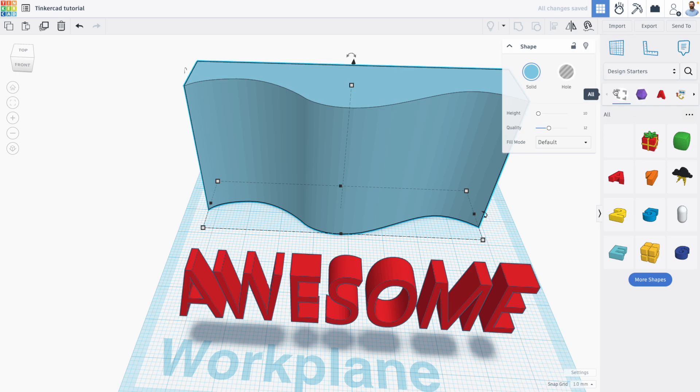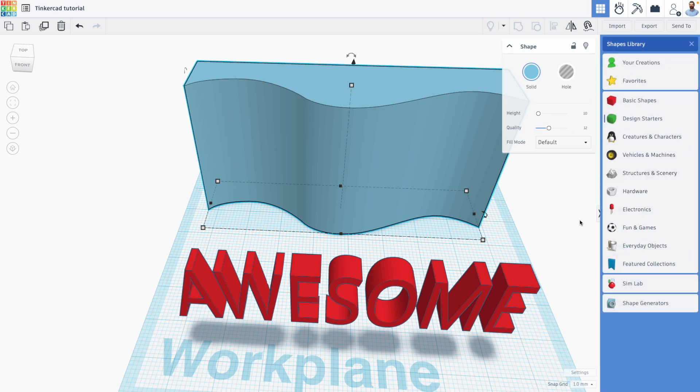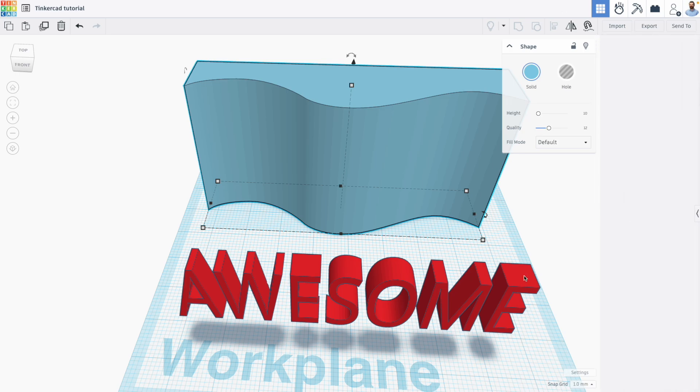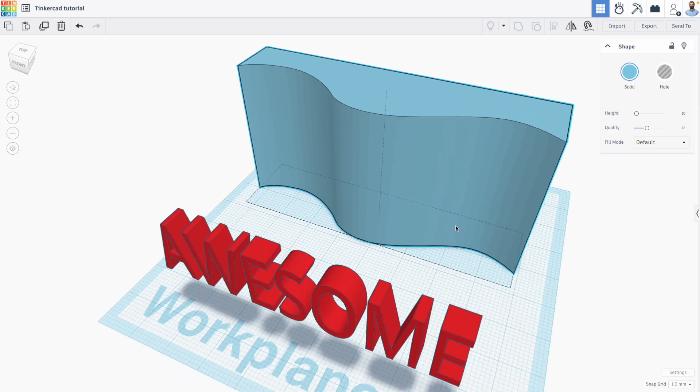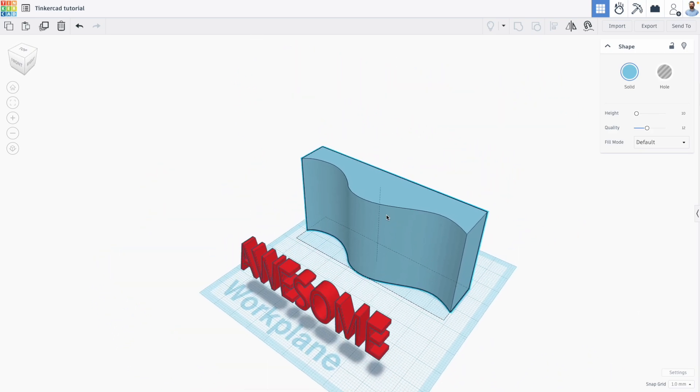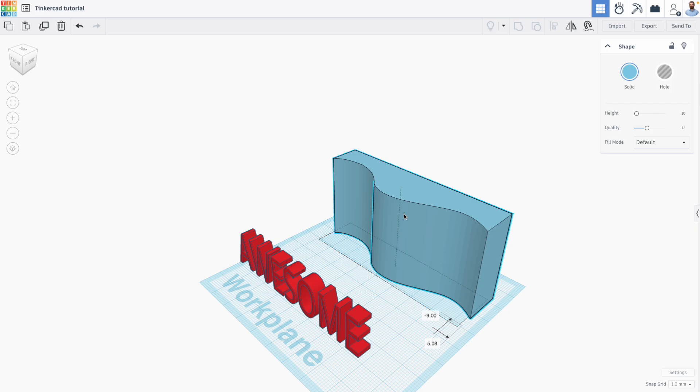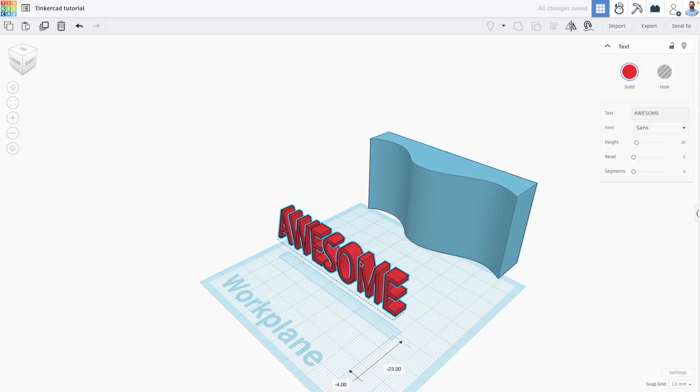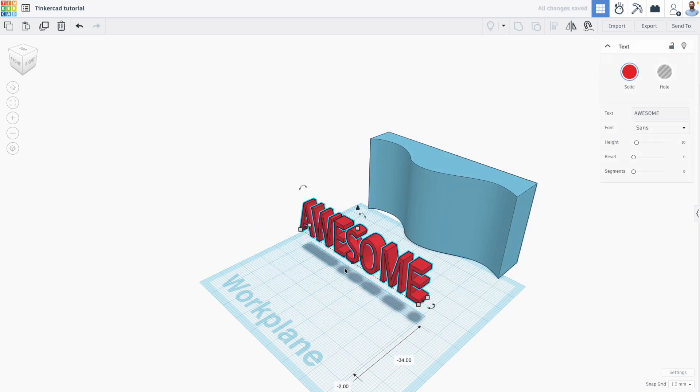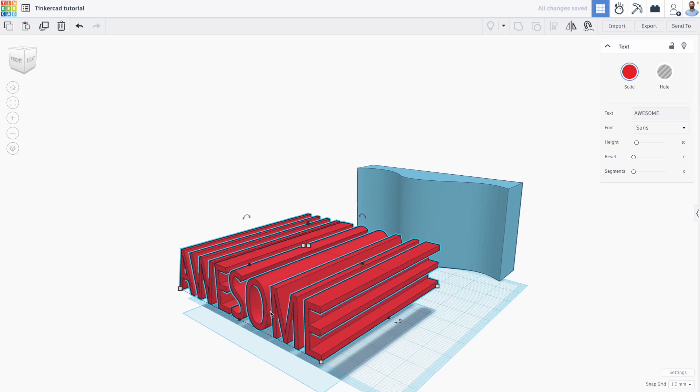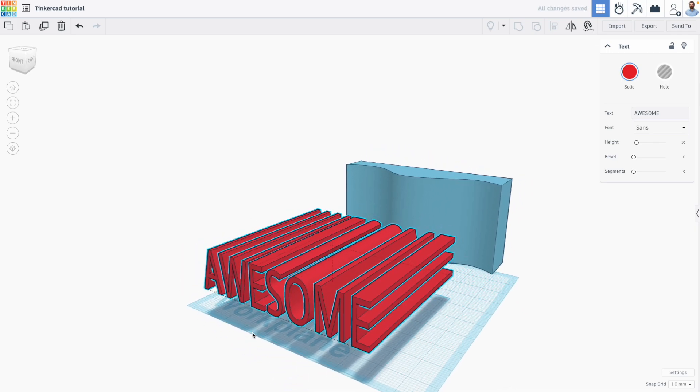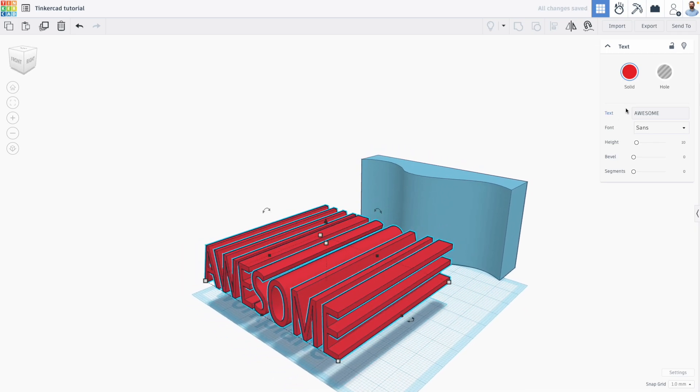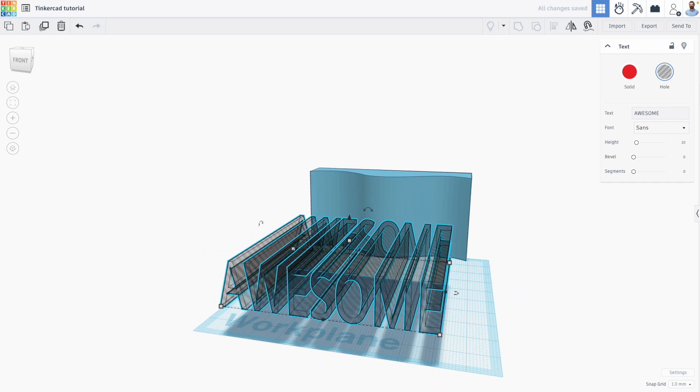Well we can do this through constructive solid geometry. So after having our text and after having the shape that we're going to curve our text around, I'm just going to move this shape out of the way. We're going to essentially turn our text into a stencil. So I'm going to make the text significantly wider like this and we can create it as a whole shape.